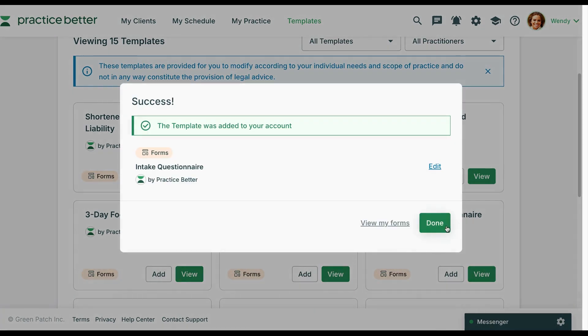You can click done to continue adding templates from the library to your portal. Click view my forms to go to that resource page, or click edit to open the editor for this template.